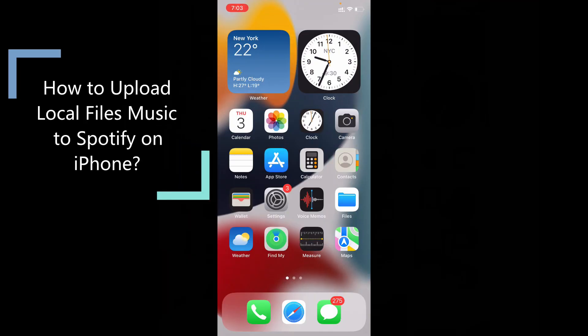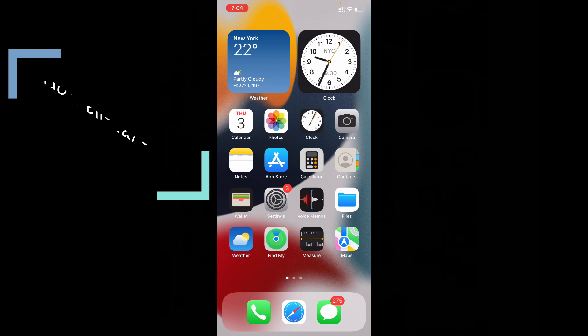In this video I am going to show you how to upload local files music to Spotify app on iPhone and iPad.